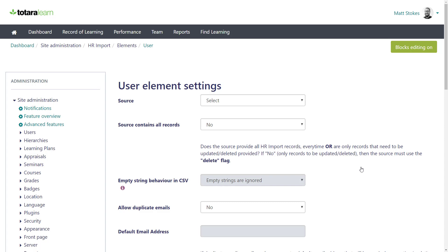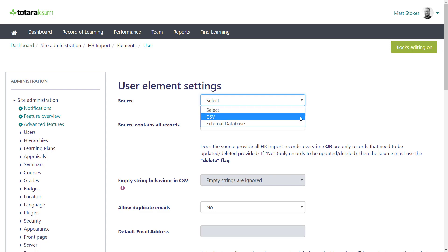Firstly, decide on the source of your user data. Where is the information going to come from? You can choose to import from a CSV file or connect directly to a database from another system. In this video, I'm going to show you how to use a CSV file.